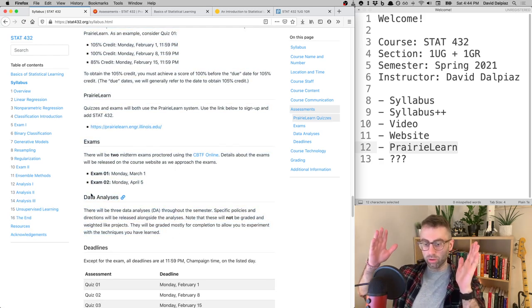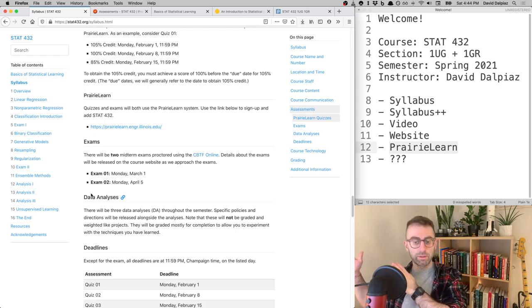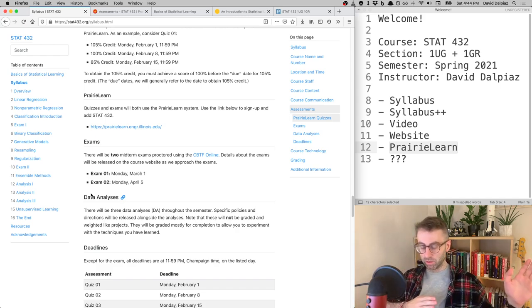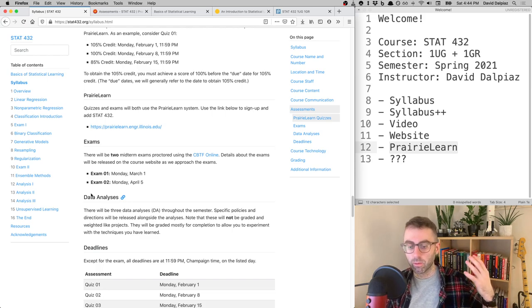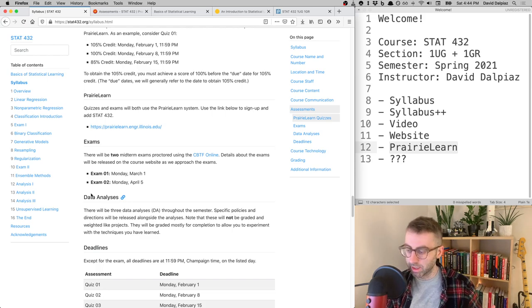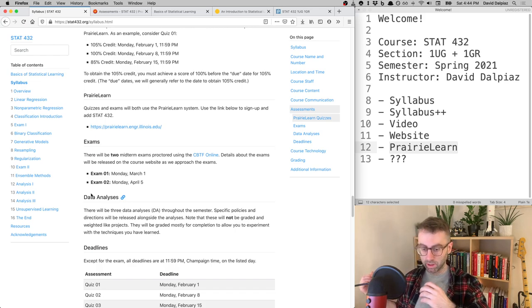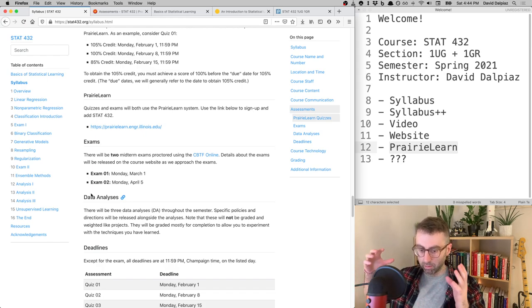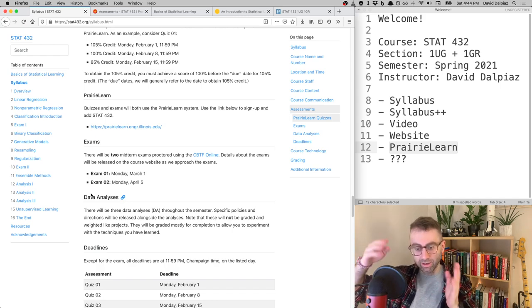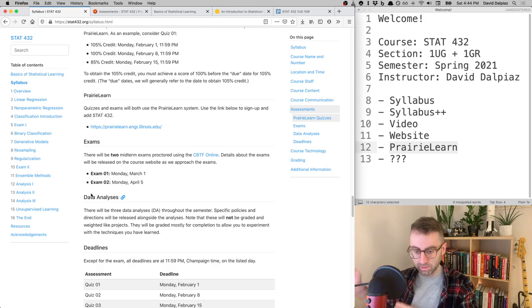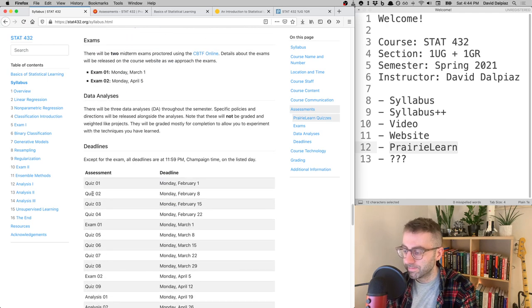At the end of the semester we'll stop using PrairieLearn and shift to real data analyses. You'll work with real data, write reports in R Markdown, submit them, and receive feedback. That gear shift happens about three-quarters through the semester — moving from classroom examples to real-world examples.